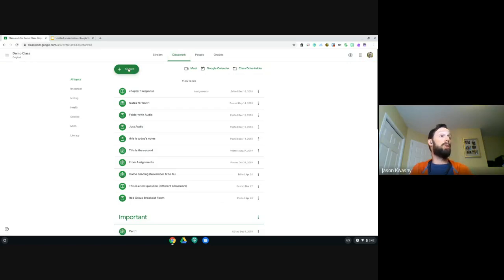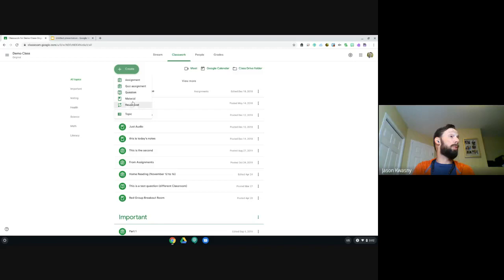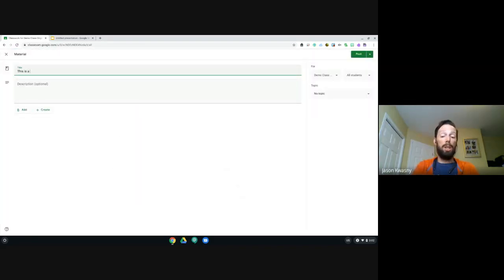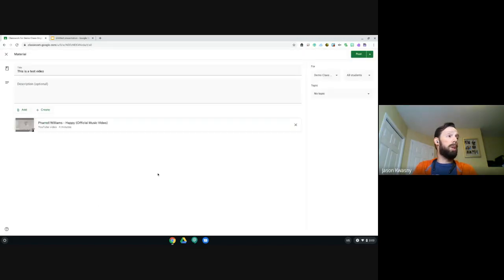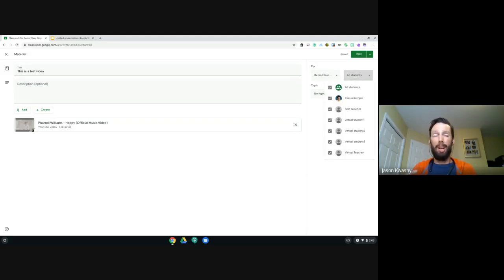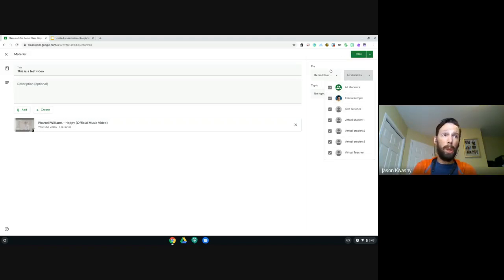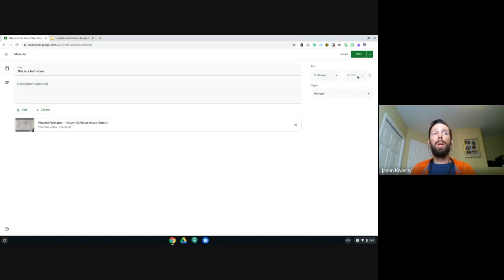We're going to jump into a demo class and create an assignment. It doesn't really matter which type we create since all the options are the same. We'll simplify it and create a material — a test video — and add a YouTube file, something super simple. We'll add a video link. Perfect — everybody's favorite Pharrell.